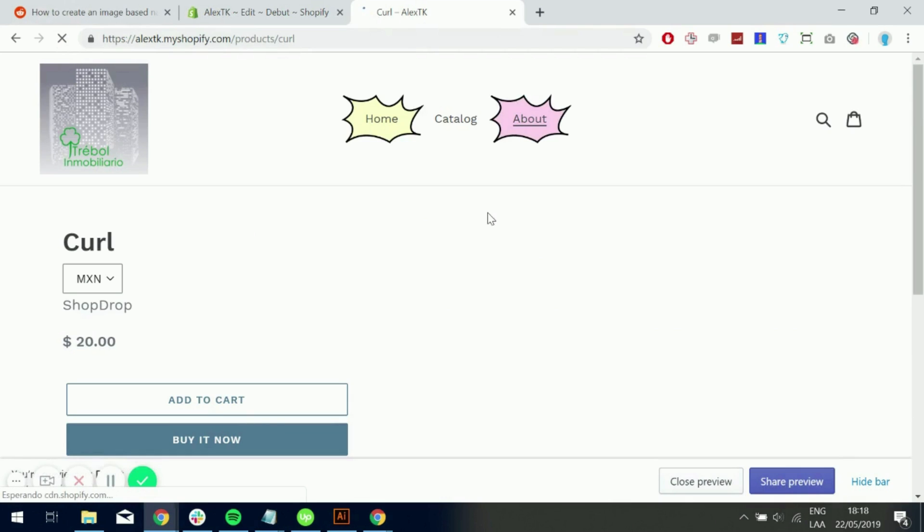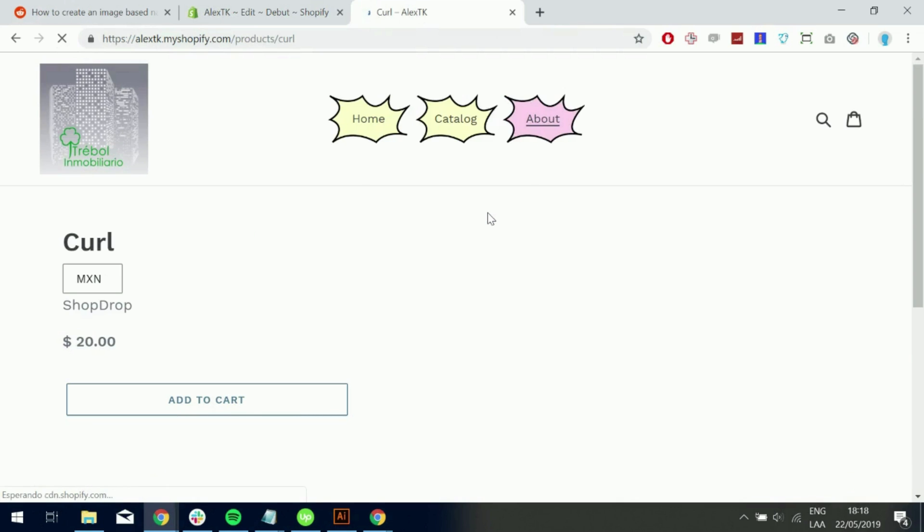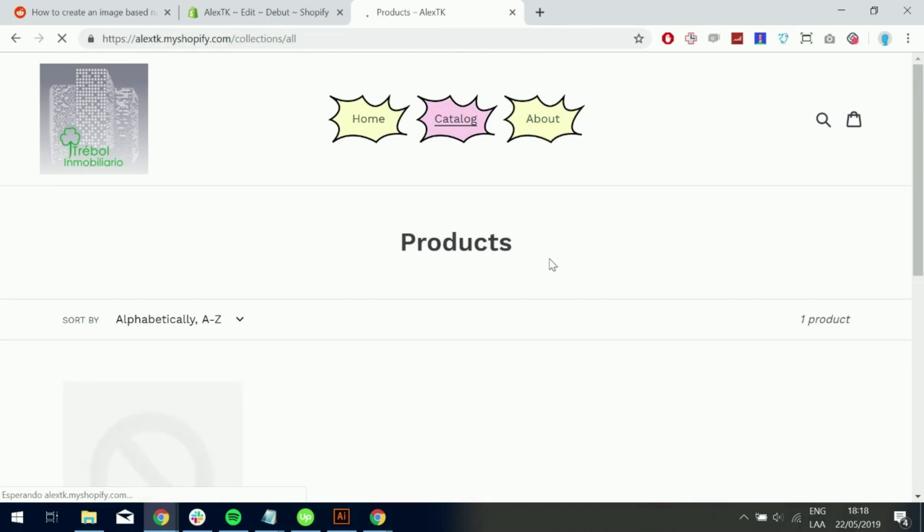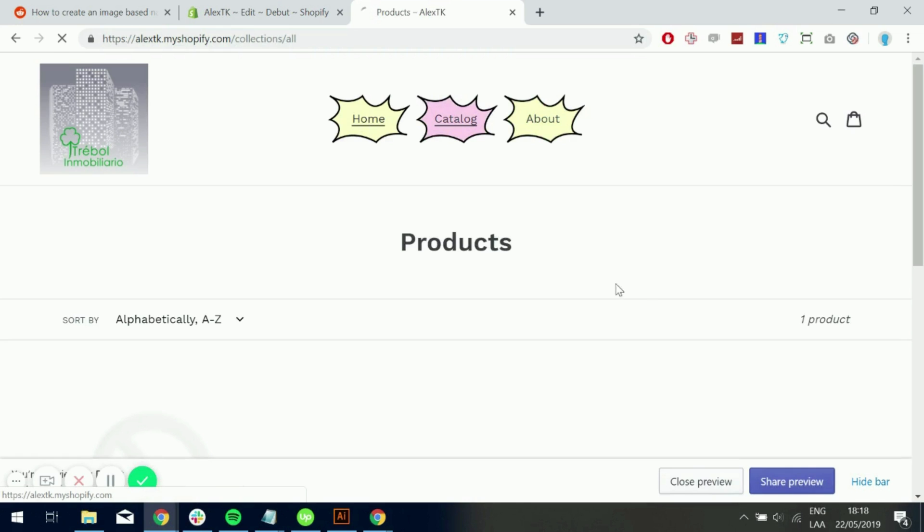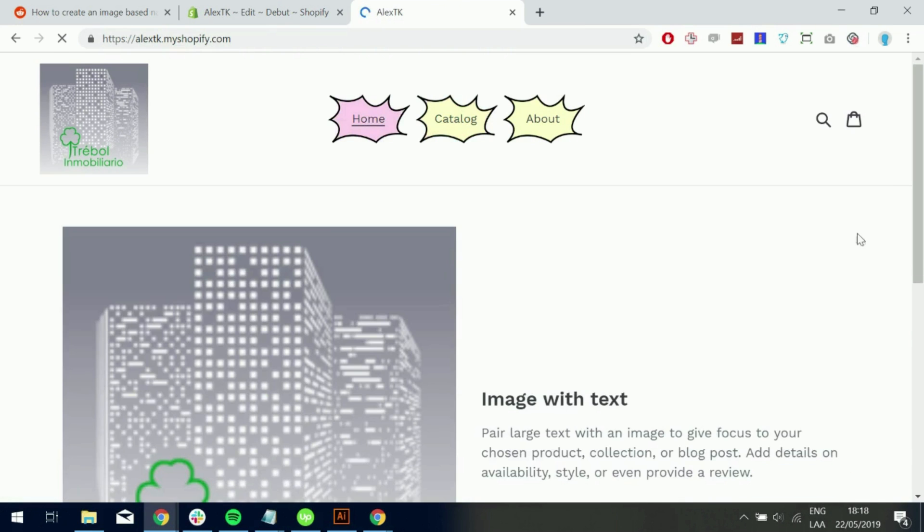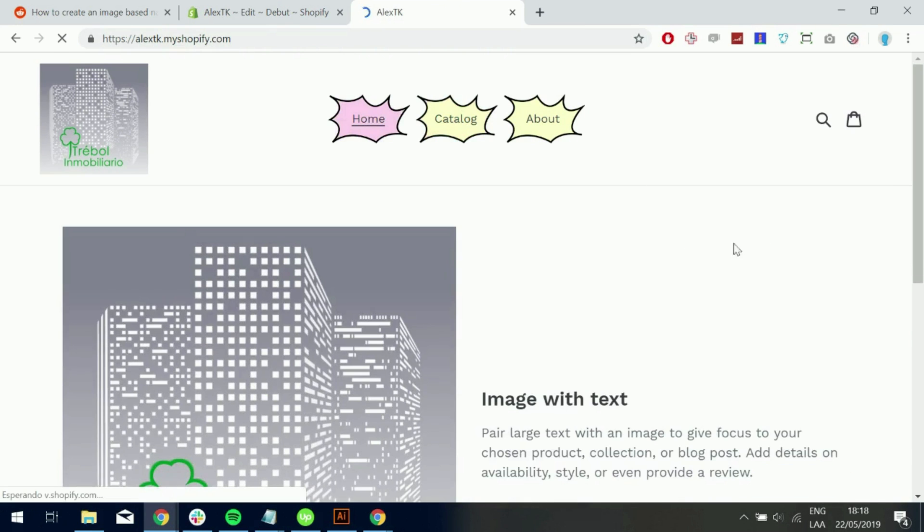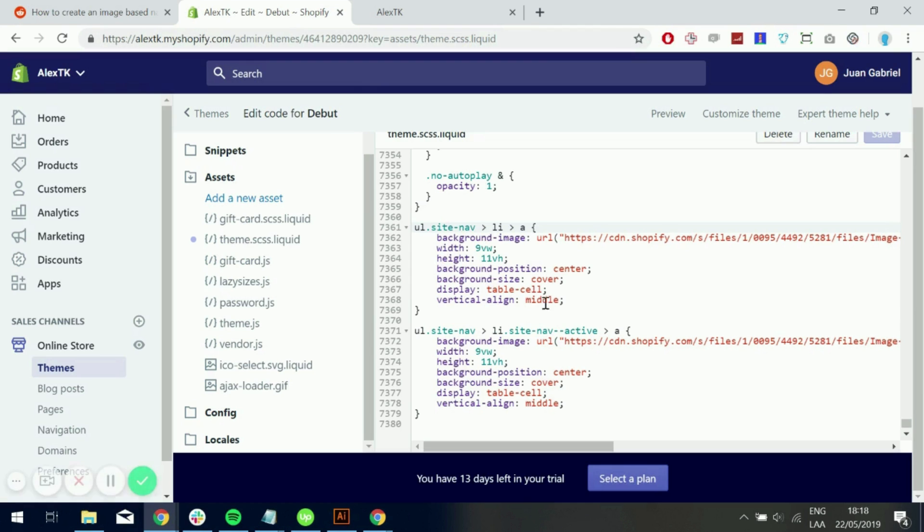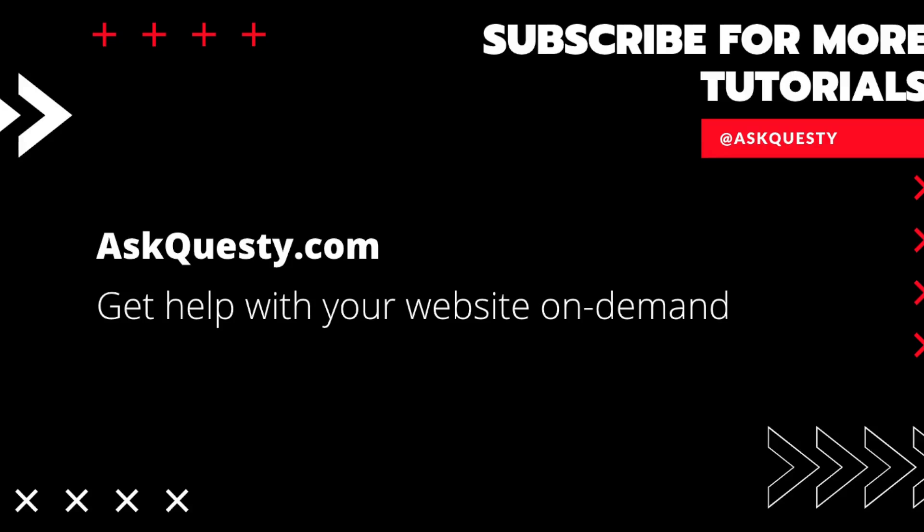And refresh. And there we go. So now we have an active state. And we have a menu that changes with the different selections. Hope you enjoyed this. This was Alex from AskQuesty and I'll see you guys in the next one.